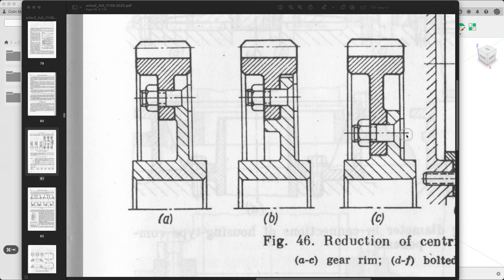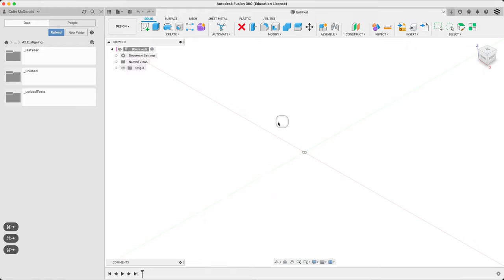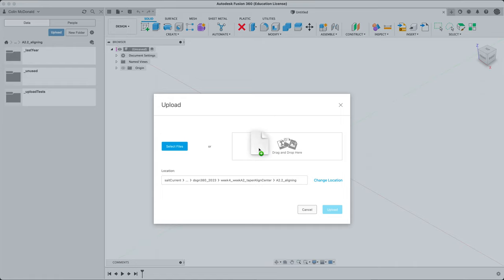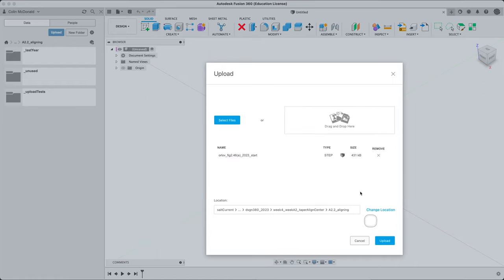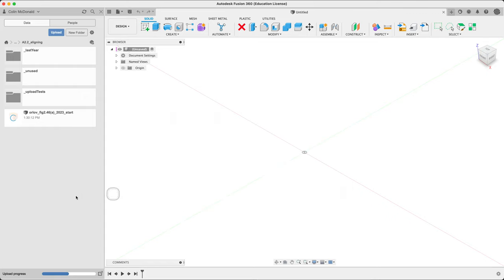Back to Fusion. Make sure you're in the right spot here in your data panel. Upload the file. For me, just dragging from the downloads. Make sure you see step, correct file name, solid, size, upload. Then you can close this. And once you see the activity icon finish, you should be ready to go.